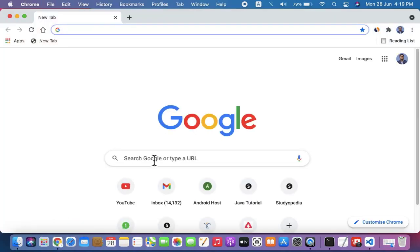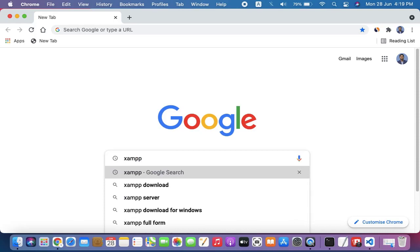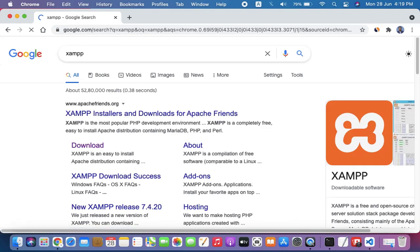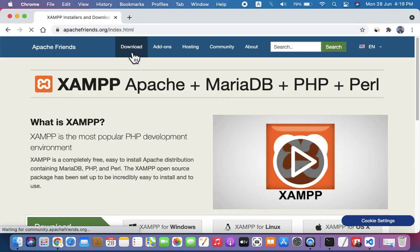Type XAMPP and press enter. On pressing enter, open the official website apachefriends.org. Here it is. Now click on download.